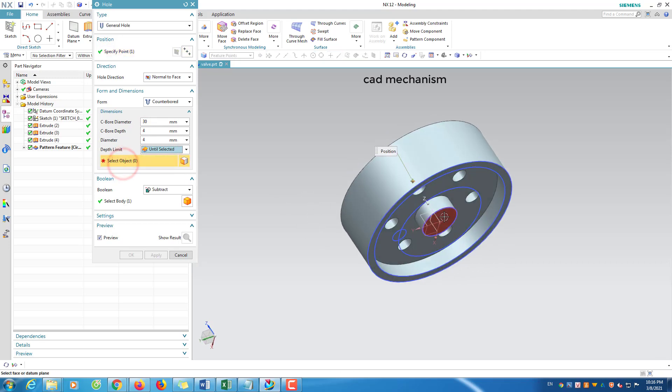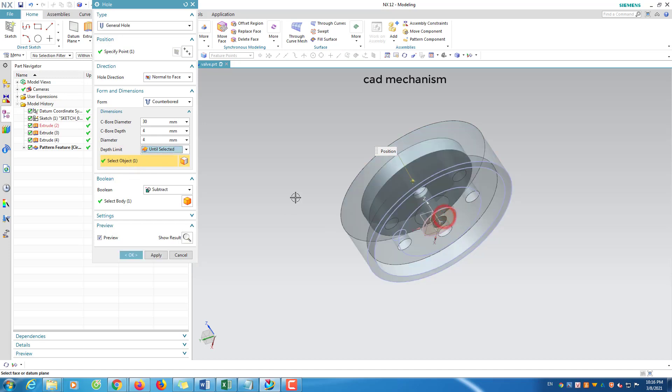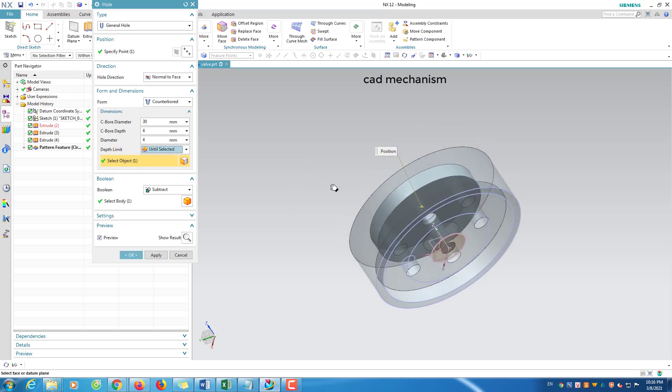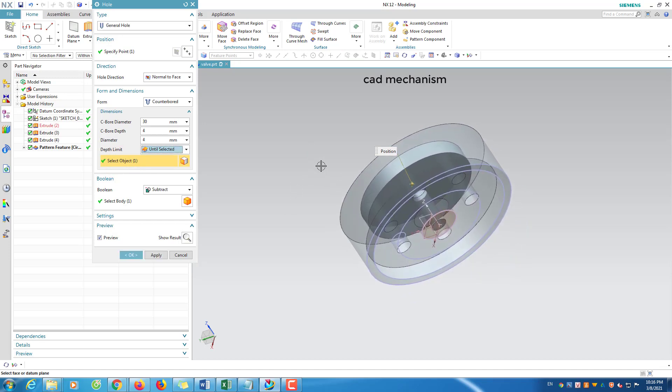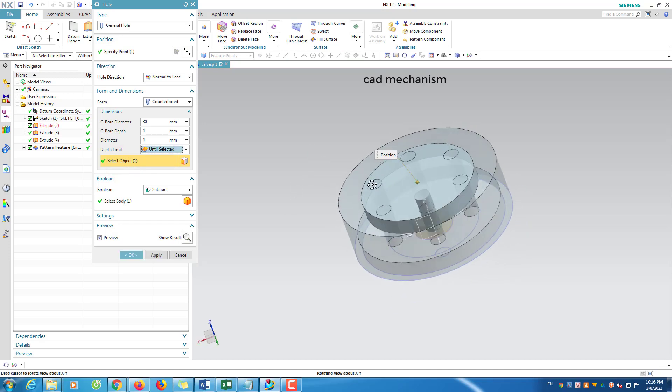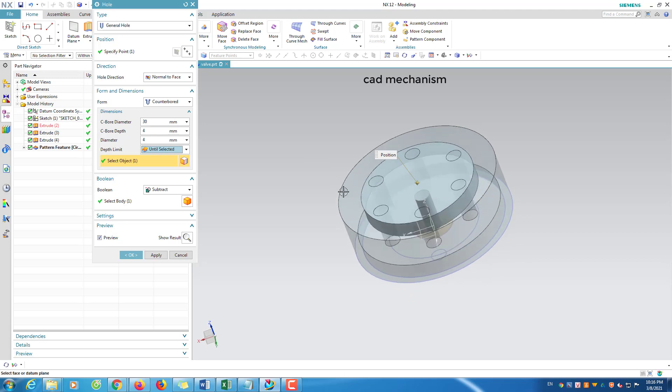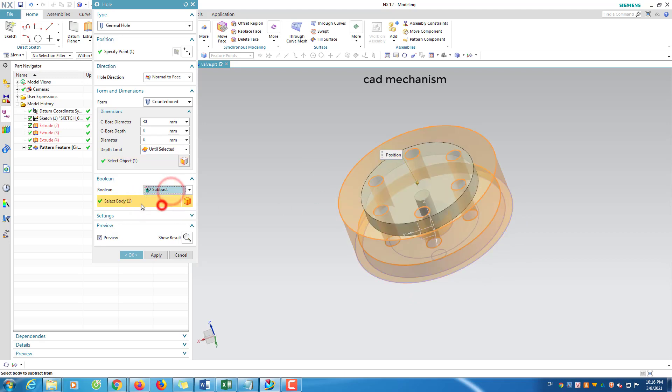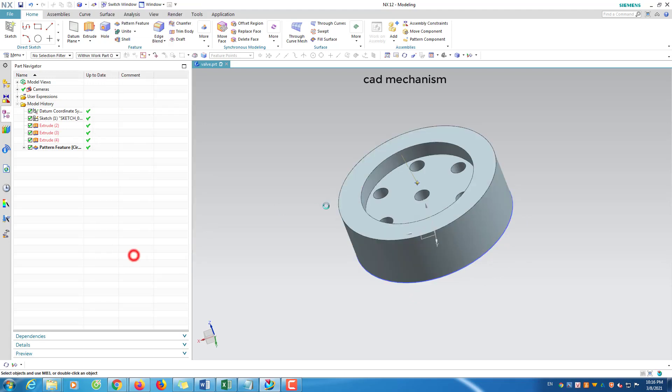In graphics window, click to select surface. Click ok to finish.